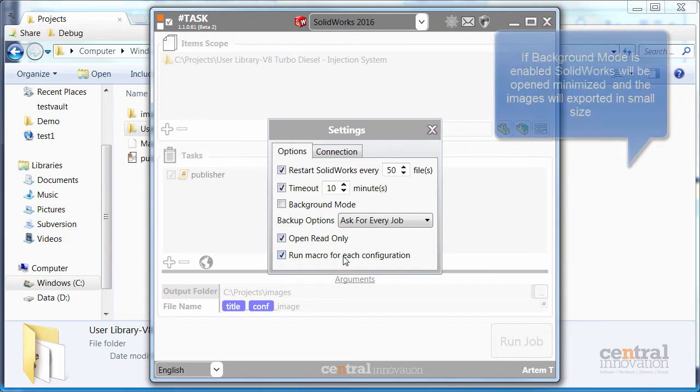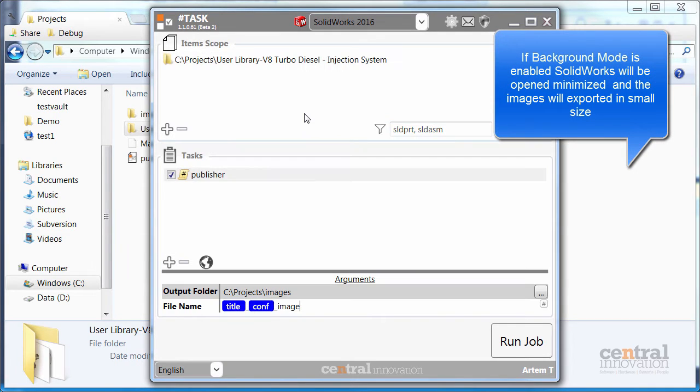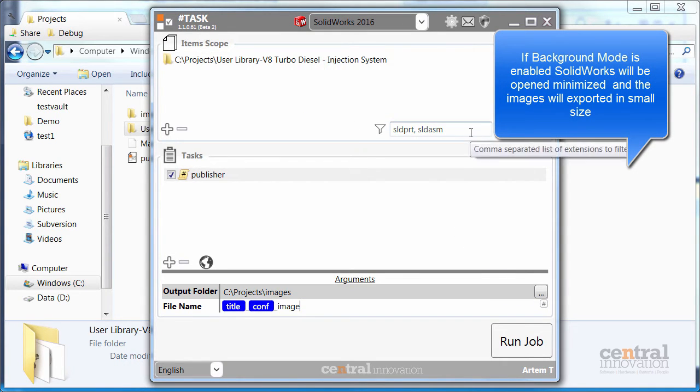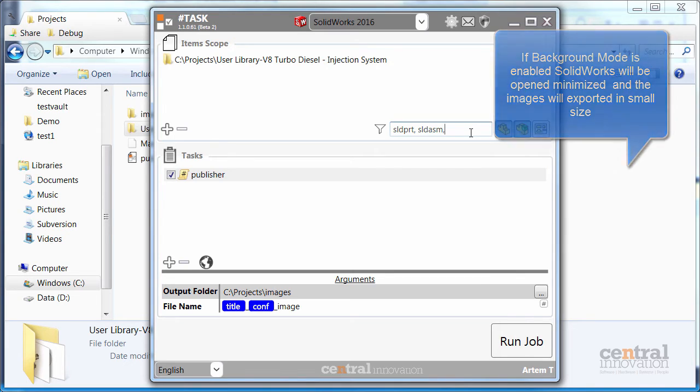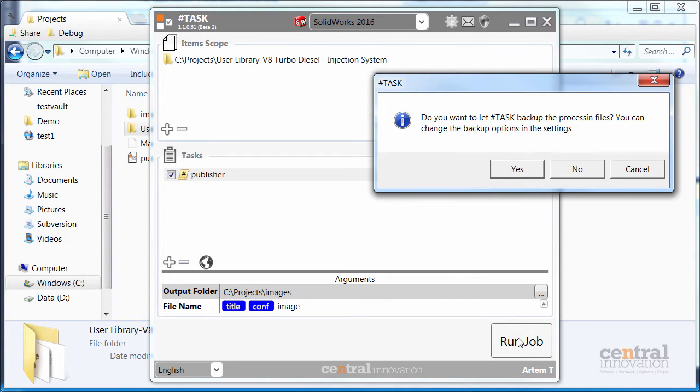So for example, it's good to have a background mode disabled and run the macro for all configurations. Then I can specify the extensions for the files I want to process. Or you can use these quick buttons. And just click run job.